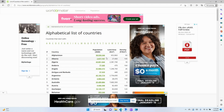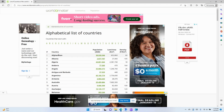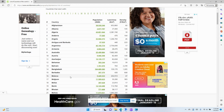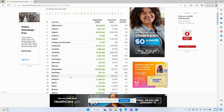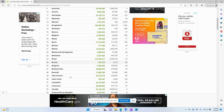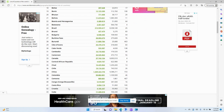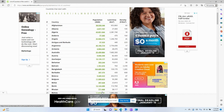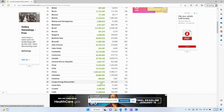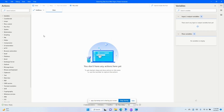We have a simple table on this web page and for this particular case we would like to extract this data, loop through it, and find a country called Cuba, and have it display the population in 2020 — show us what the population of Cuba was in 2020. So let's go and get started.